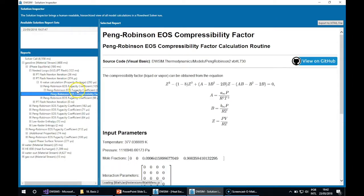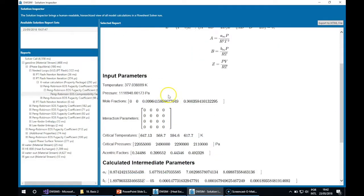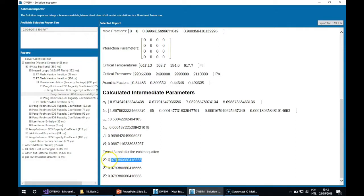Inside this fugacity coefficient calculation, you can see that there is another report for the compressibility factor calculation using the equation of state. This is the compressibility factor for the liquid phase, as you can see.